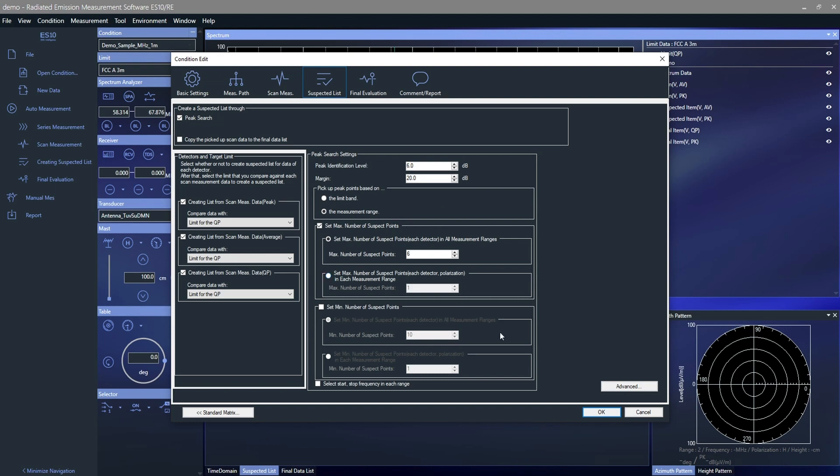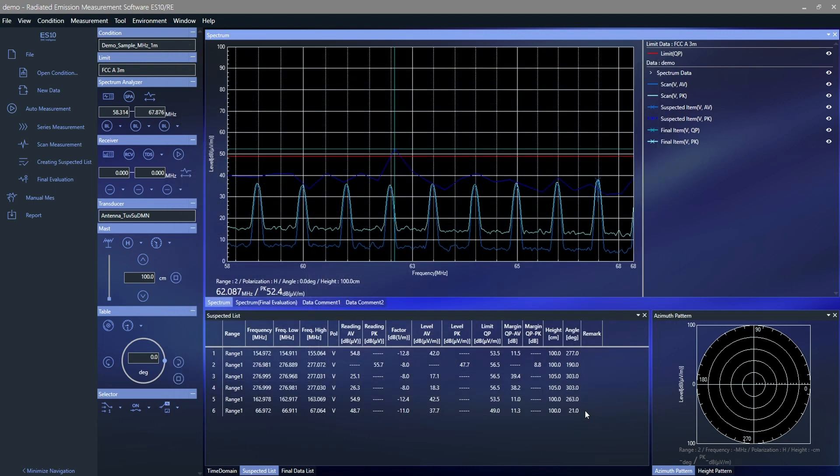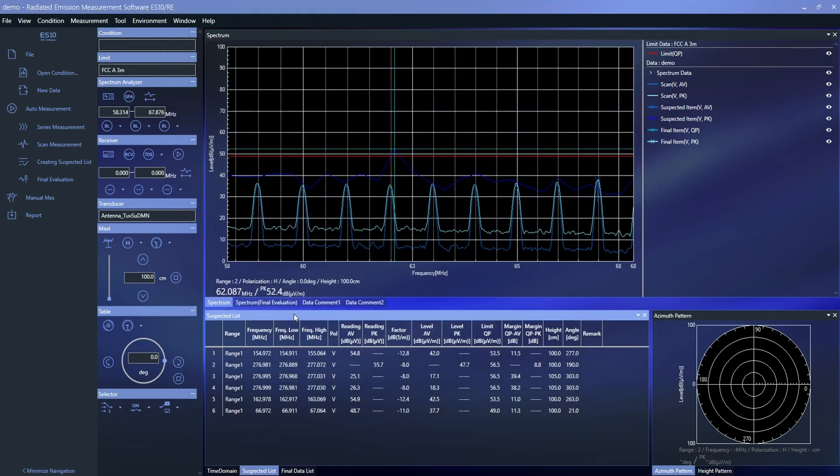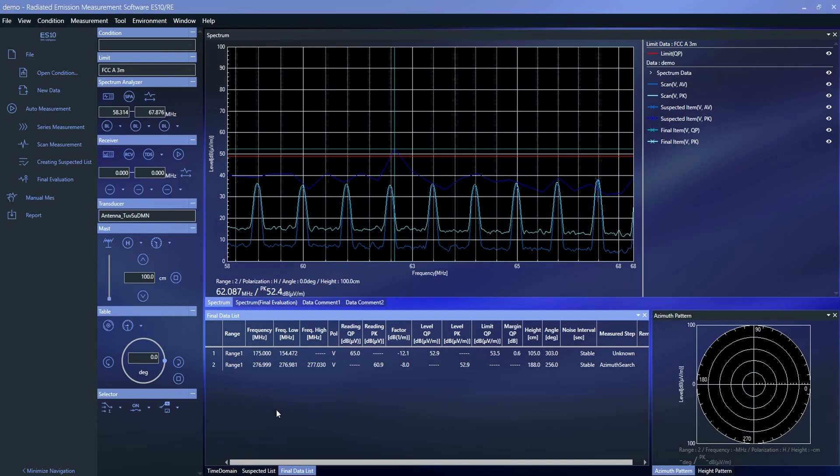Spectrum data, azimuth pattern and height pattern are all displayed on the same window.